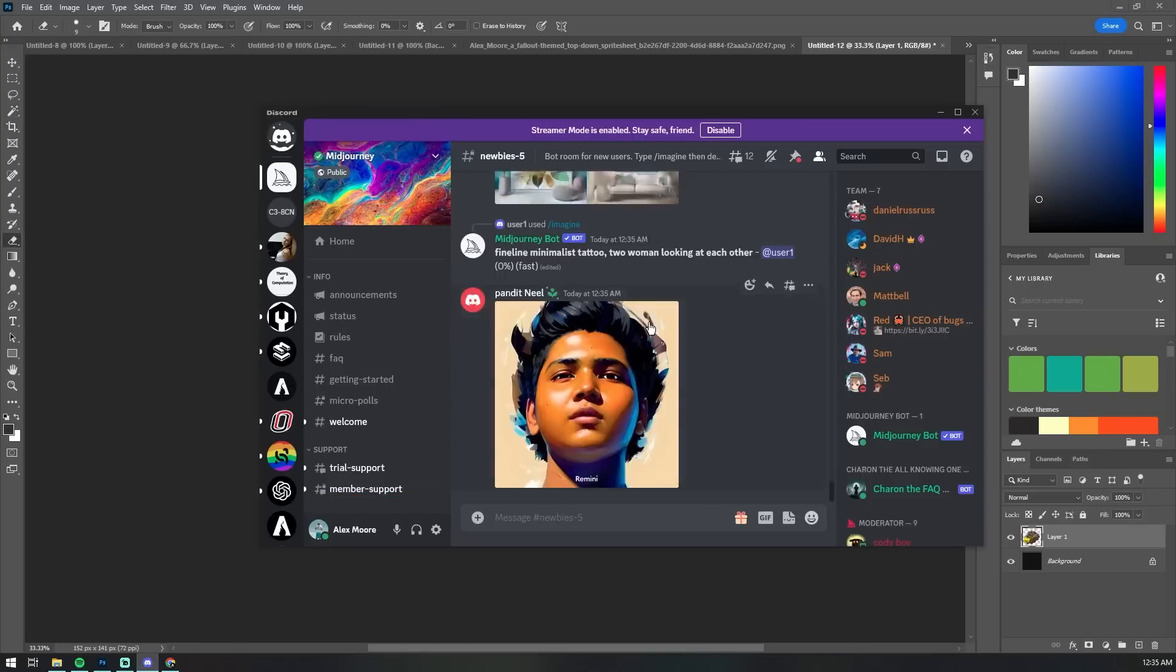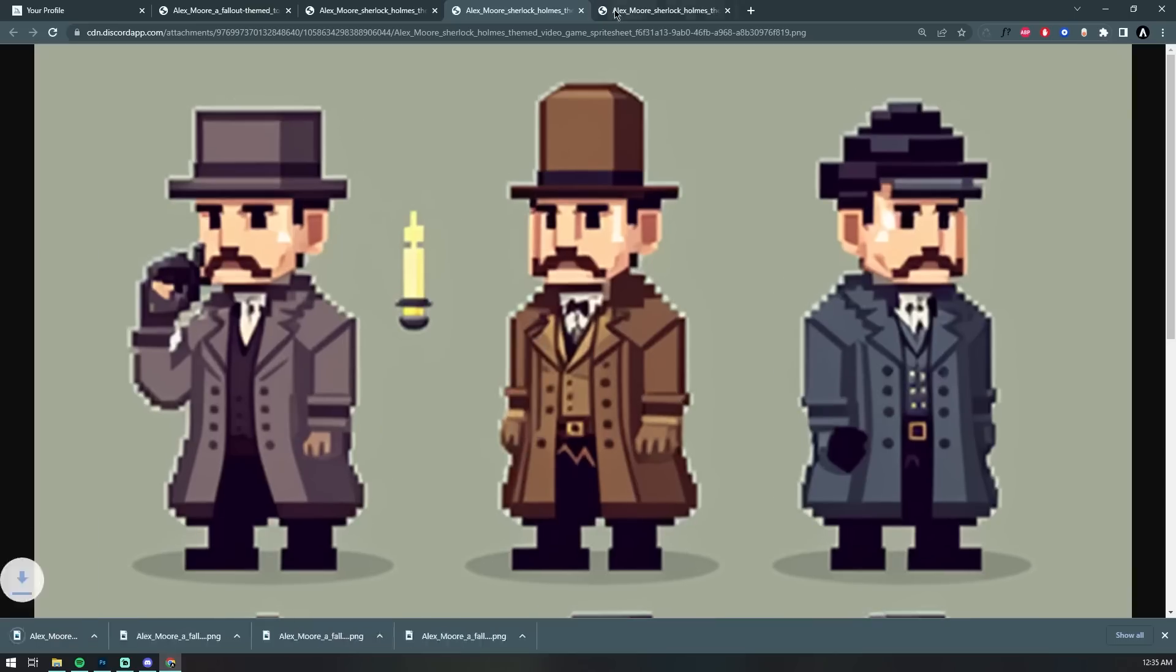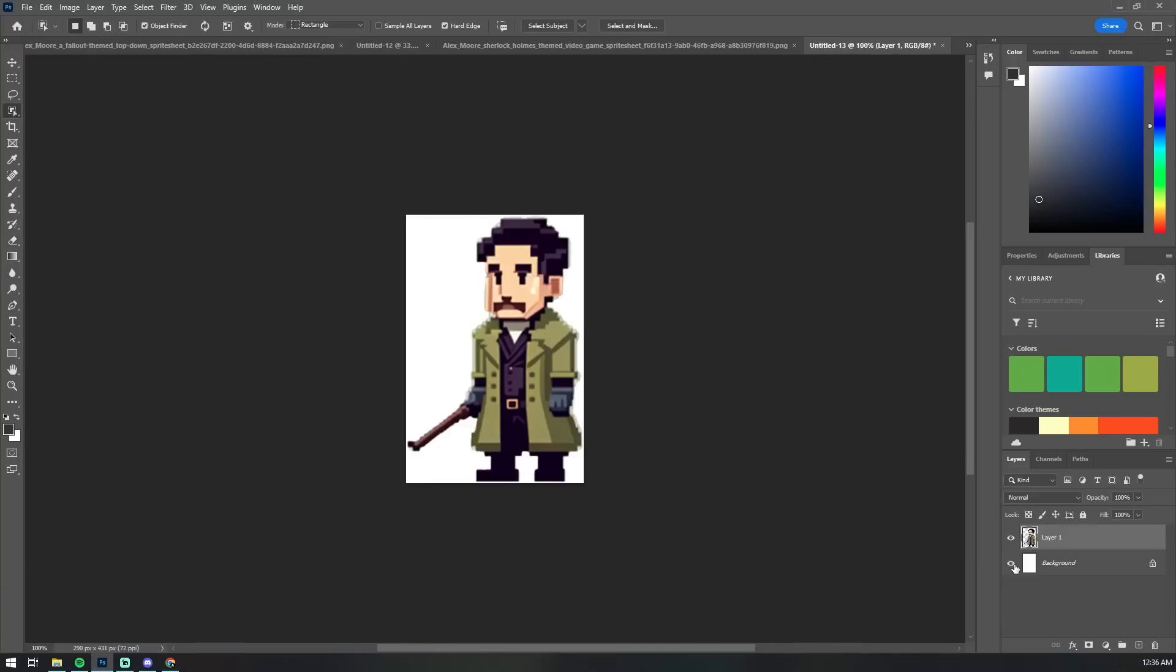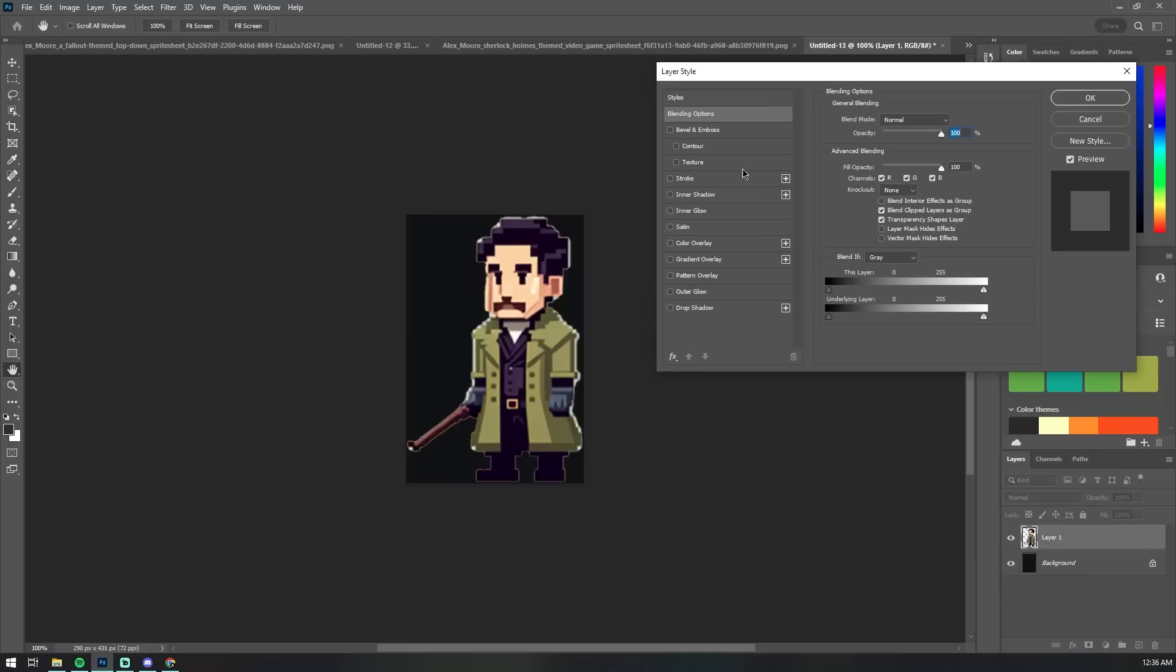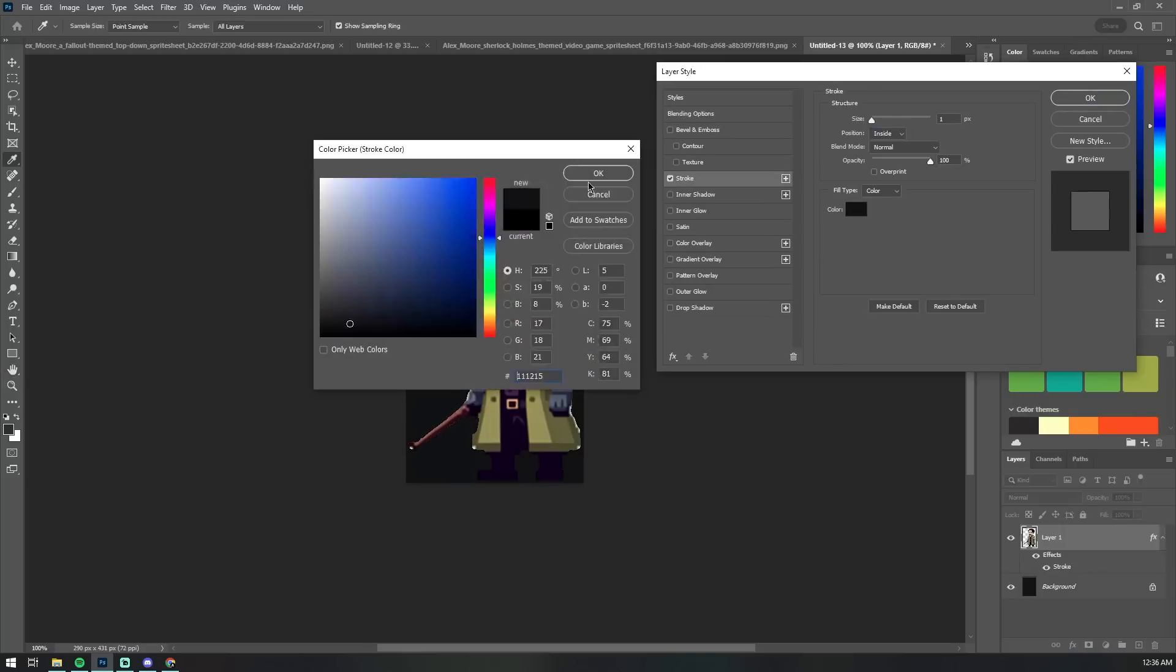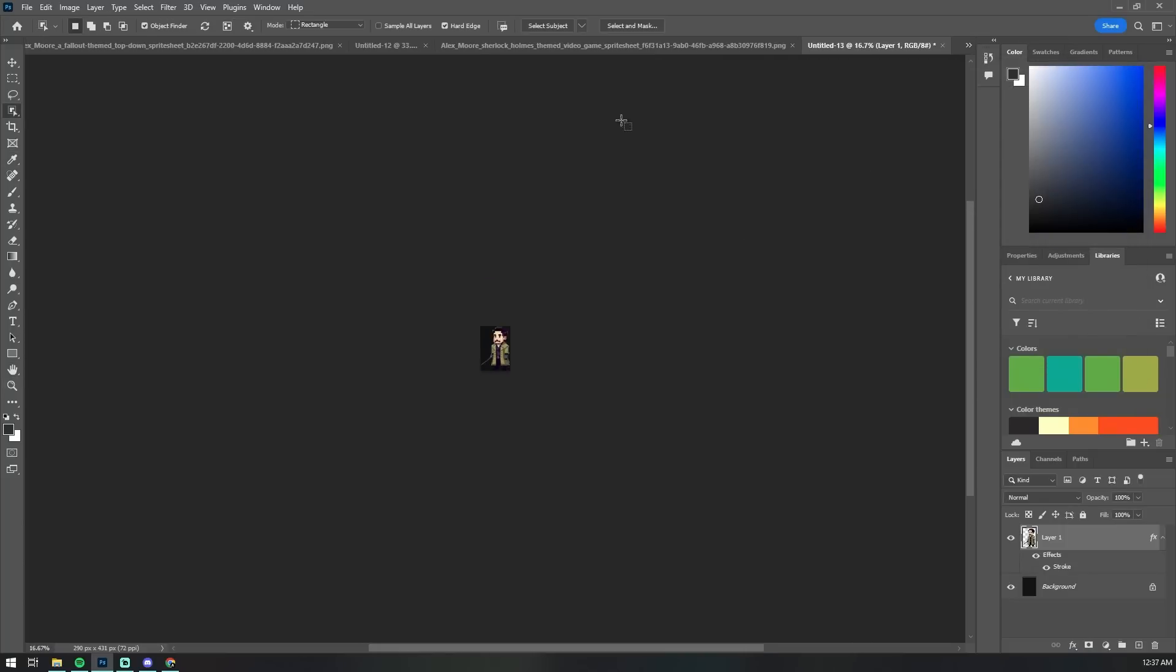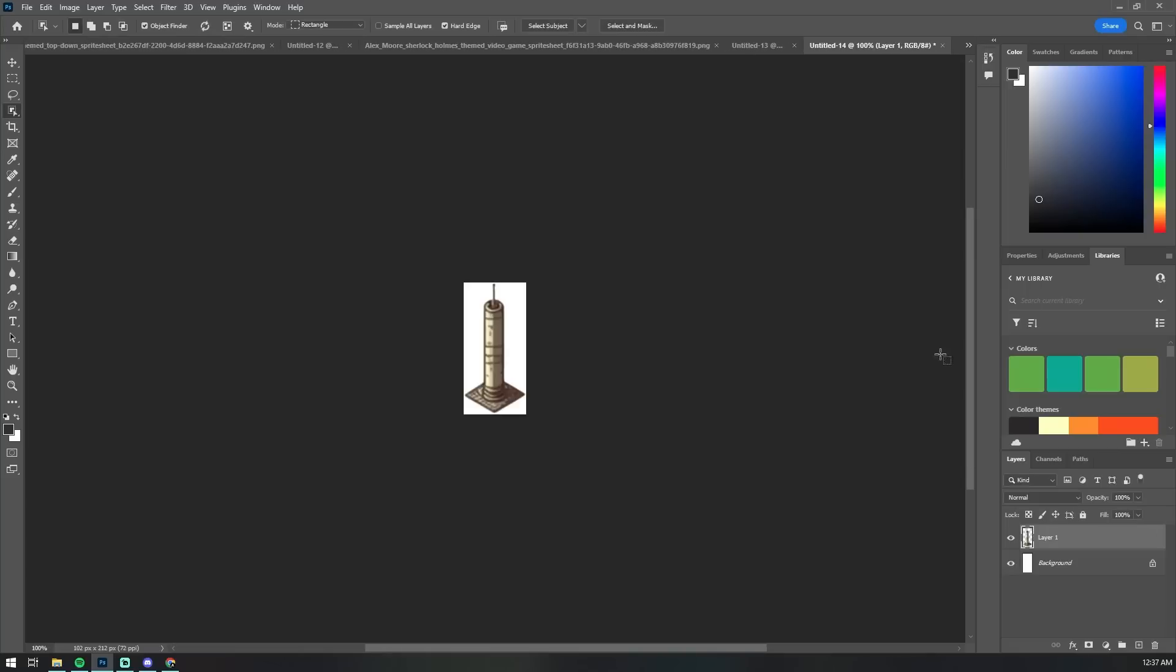However it is an awesome tool to spark your imagination and get you started. If you have an idea for your game assets but just can't quite visually represent it do check out Midjourney.